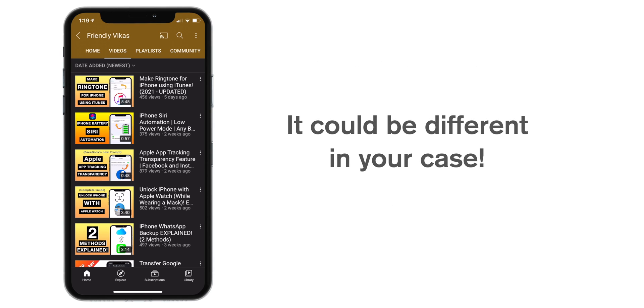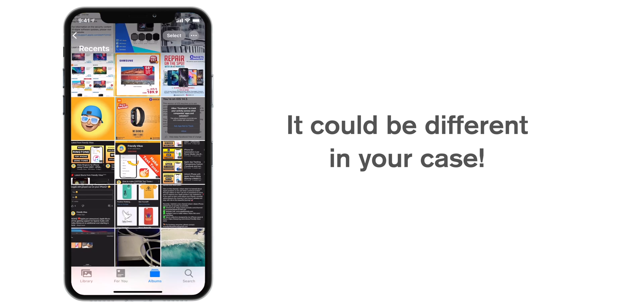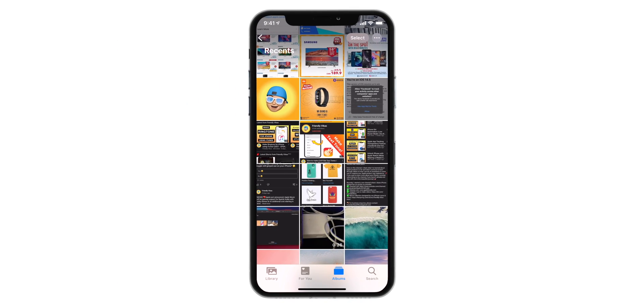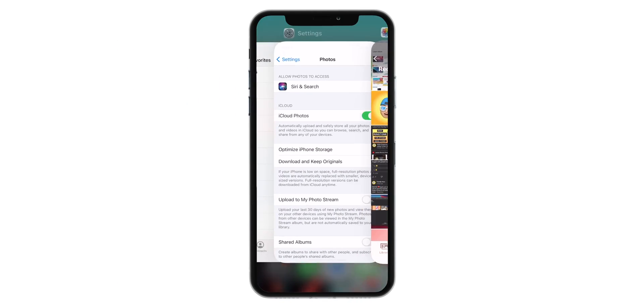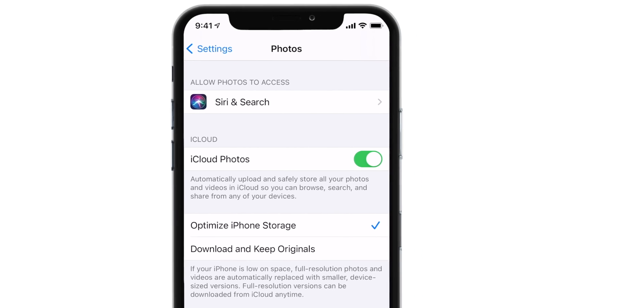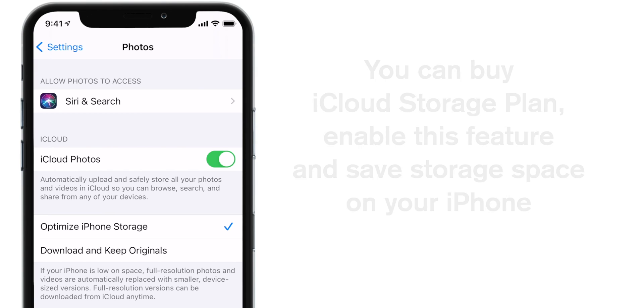In your case, if you have a lot of photos, original copies will be saved on iCloud and the low resolution photos will be saved on iPhone. You want to choose this option if you want to save space on your iPhone. Many people buy iCloud storage plan just to enable this feature and save space on their iPhone.